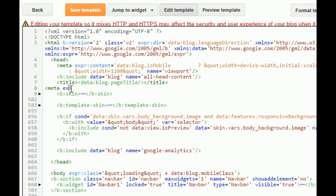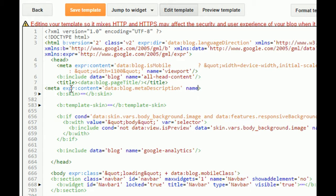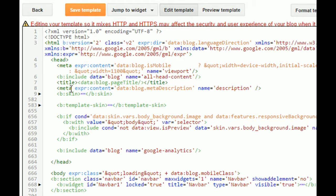meta expr, which stands for expression, content equals quotation data colon colon blog dot meta description. Name equals description. And I'll put this to mean the end of this tag.